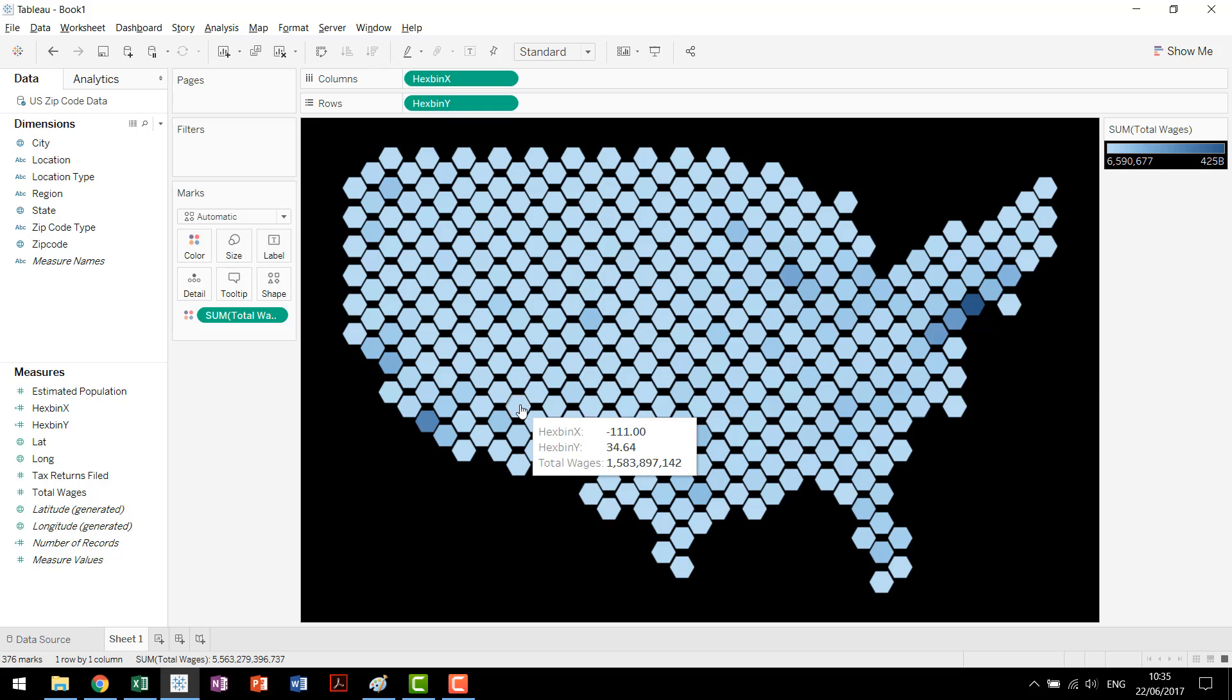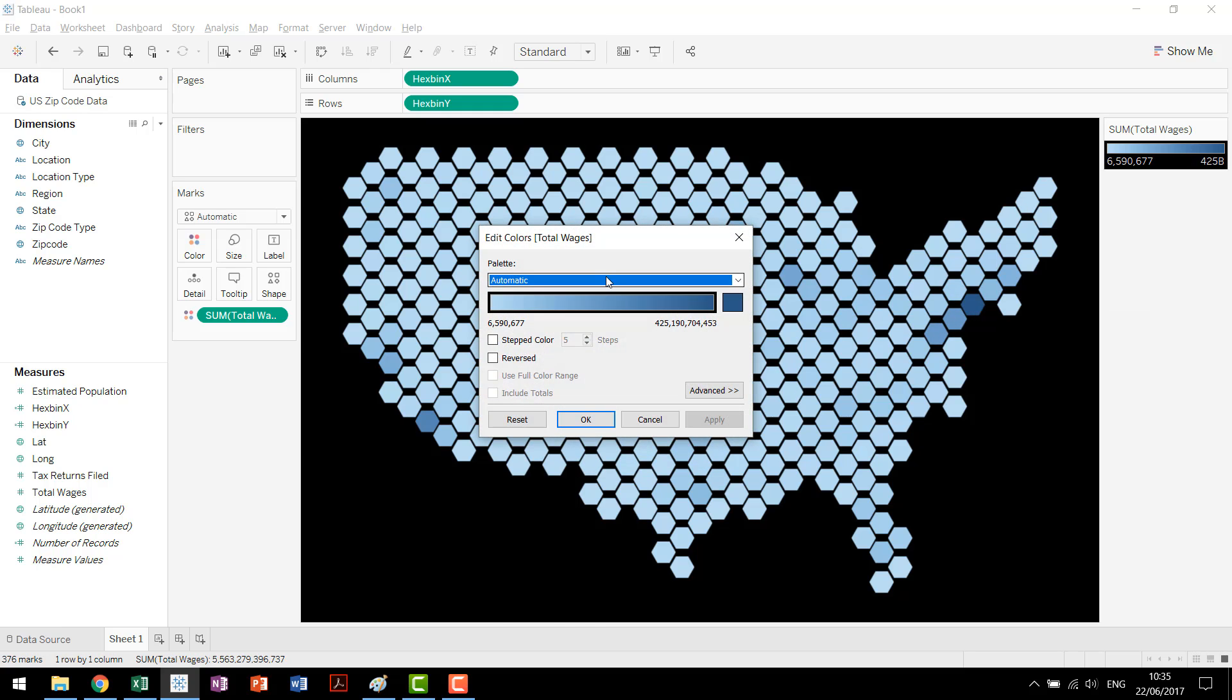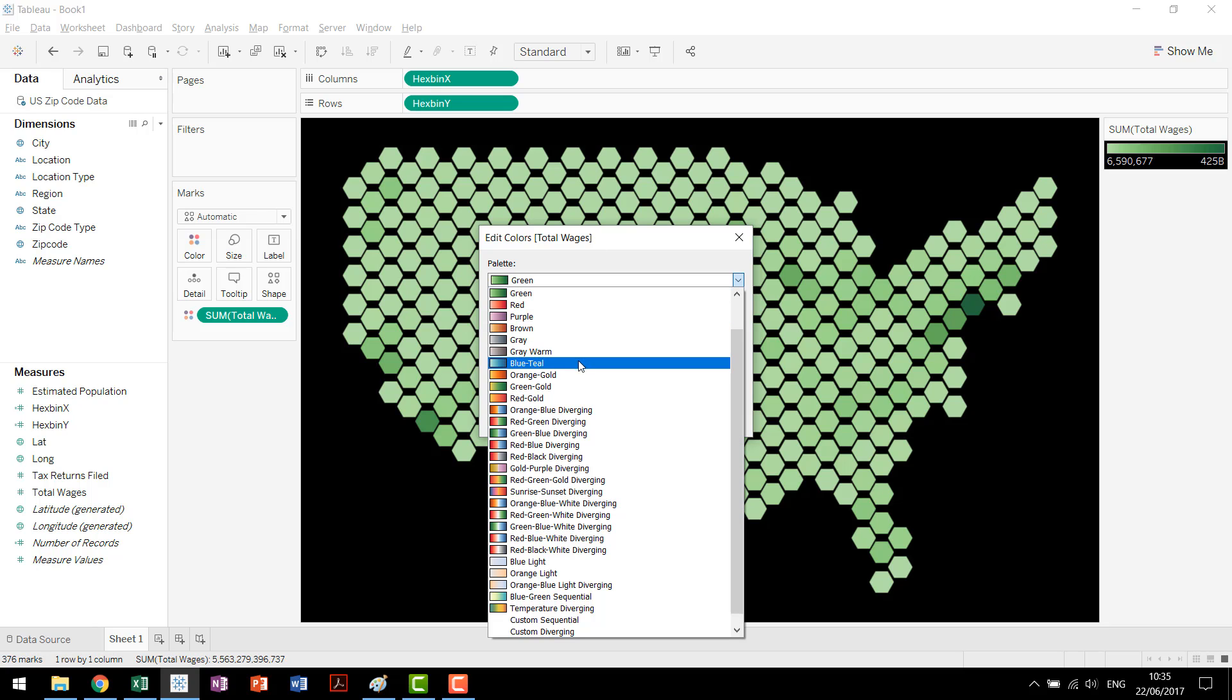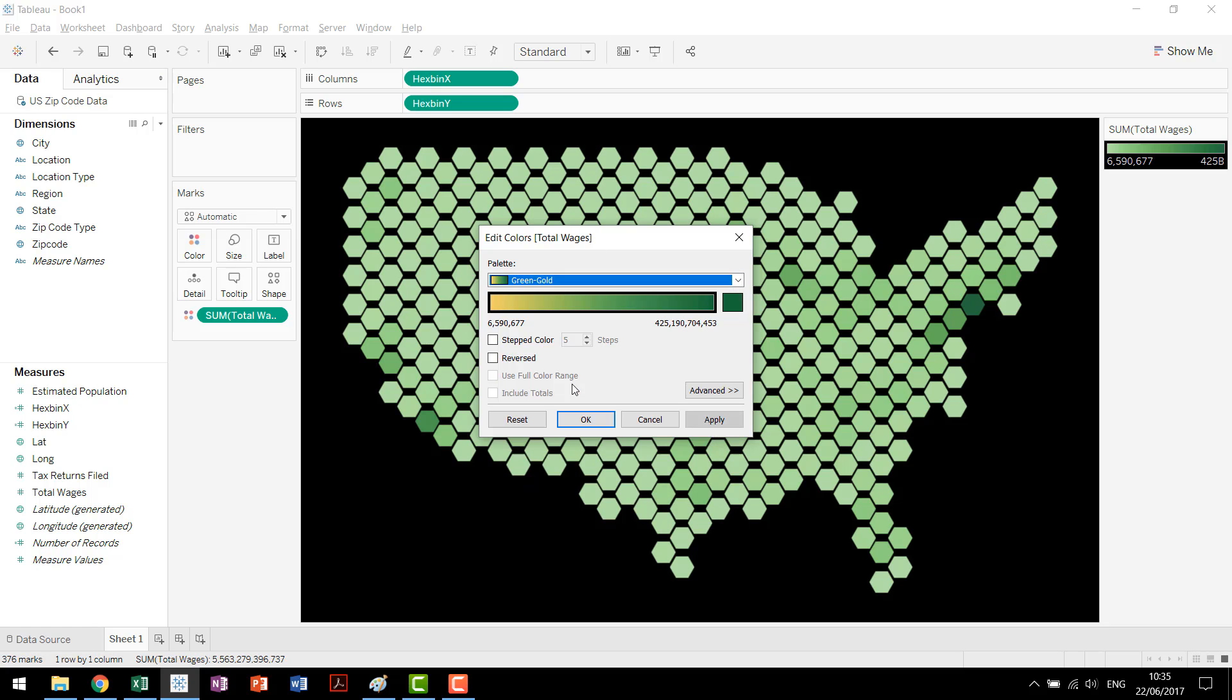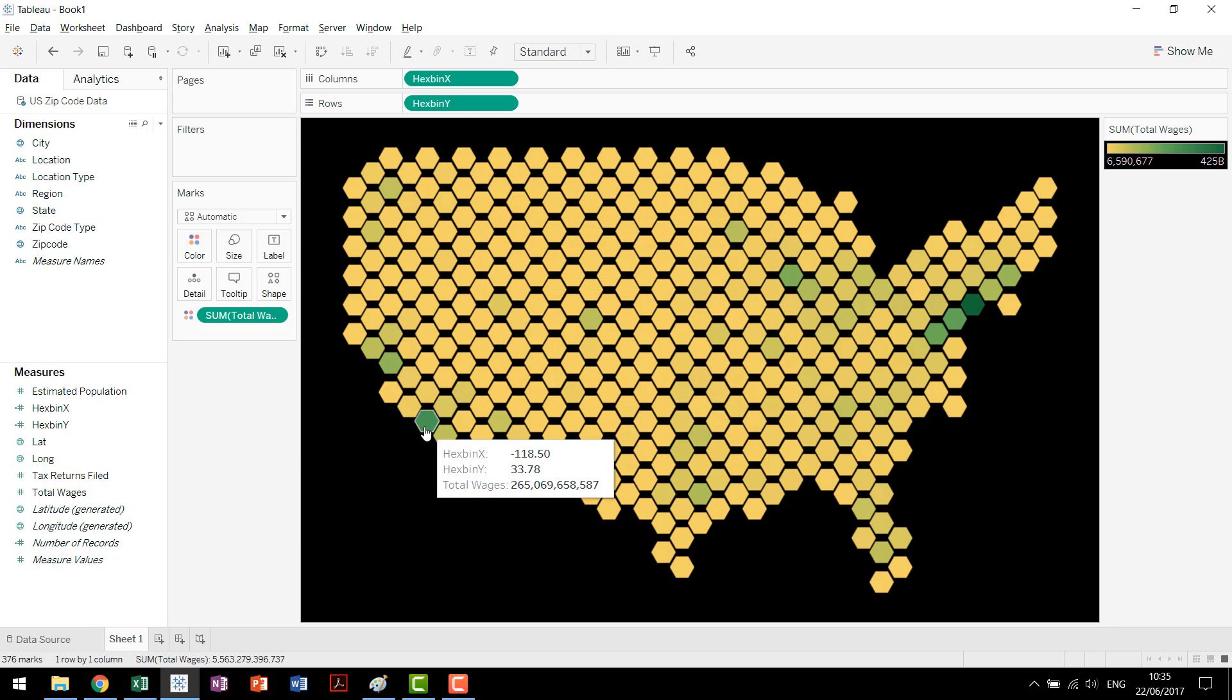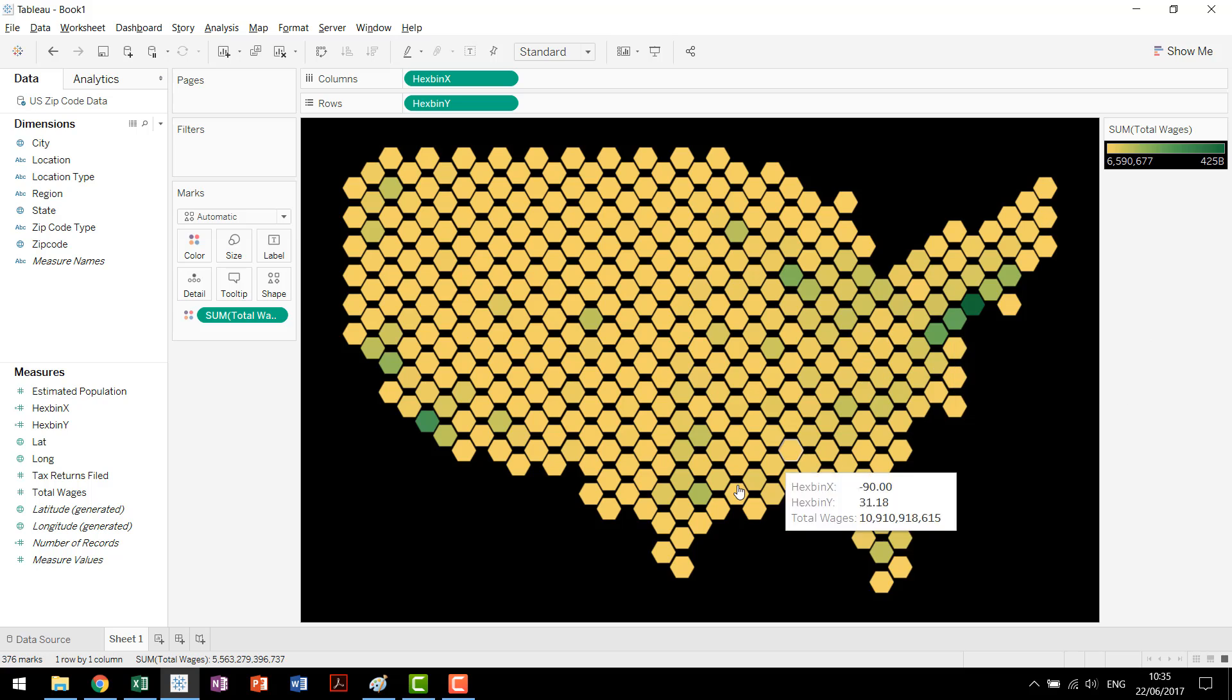Again here we have our hexbin map. We see the different values. You can come in if you want, double click on here, change it to something more representative of wages that we're looking at. If you want you can make it let's just say green gold diverging. You have a bunch of different options to do whatever you want to make sure that your colors really pop how you want them to. But anyway that's it for the basic hexbin tutorial.